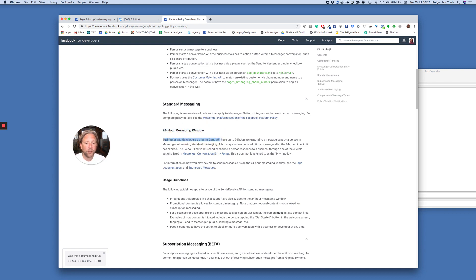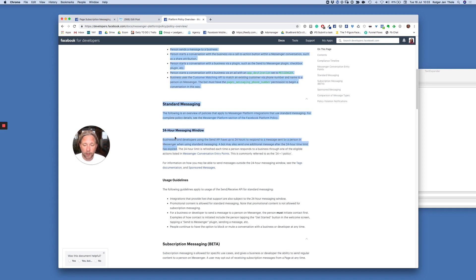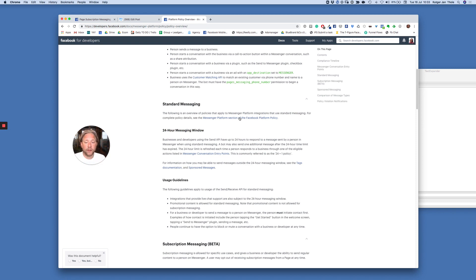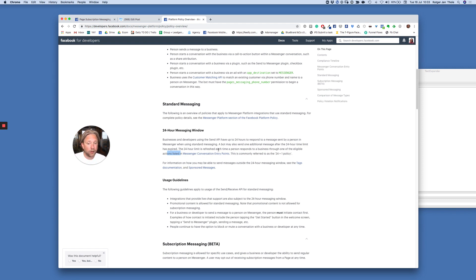Facebook's documentation tells you: businesses and developers using the Send API have 24 hours to respond to a message sent by a person in Messenger when using standard messaging. A bot may also send one additional message after the 24-hour time limit has expired — that's your plus one, your follow-up message, which is still considered a standard message. The 24-hour limit is refreshed each time a person responds to a business through one of the eligible actions listed in the Messenger conversation entry points.